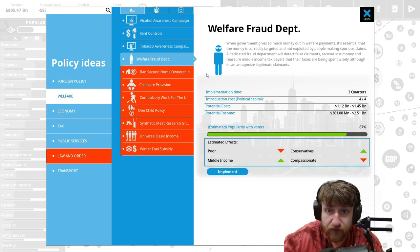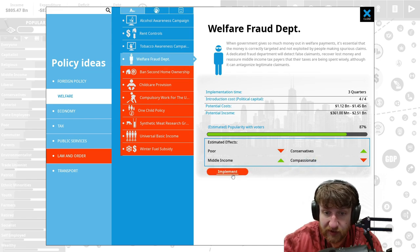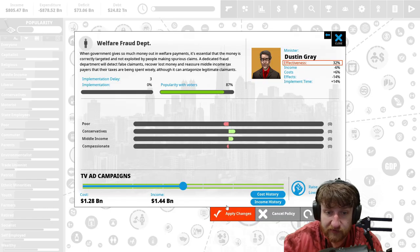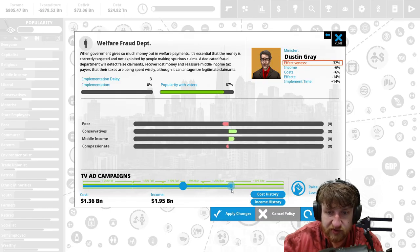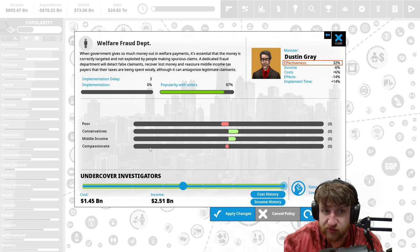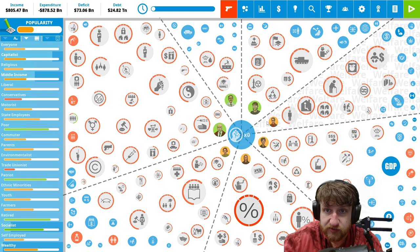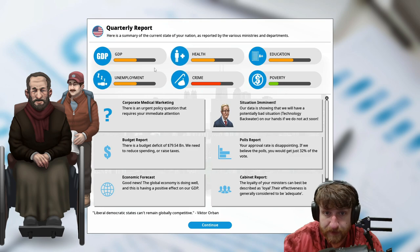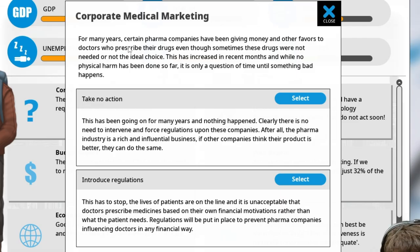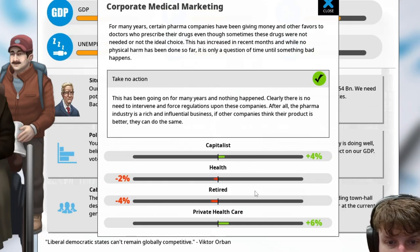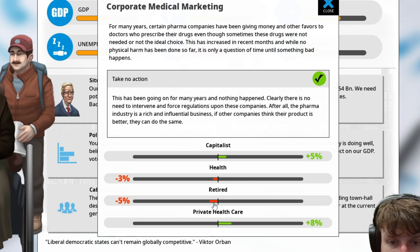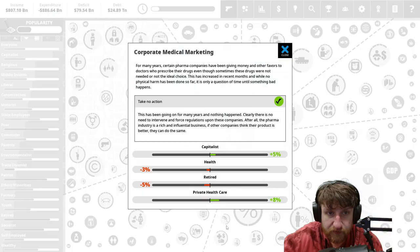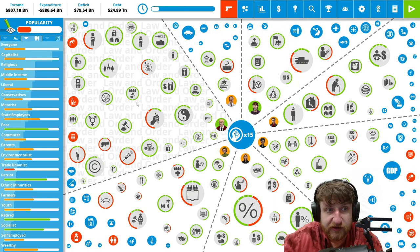Welfare fraud department. Yeah, conservatives and middle income increase. Let's increase it, let's make it undercover investigators. Max out, apply changes. Corporate medical marketing, I take no action. We want the capitalists to help us. Health and retired, it's okay, we just want capitalists to like us more.